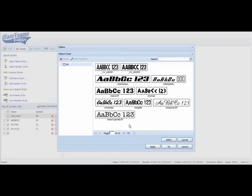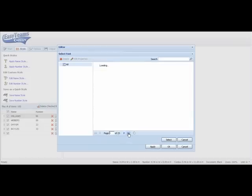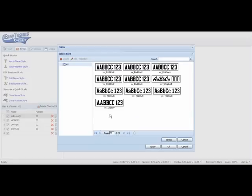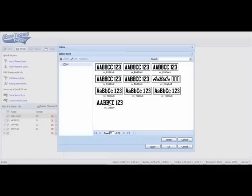And when you open this page it gives you 23 pages of fonts. I'm going to cheat a little bit here because I know where the Varsity is. I'm just going to go to the very end and back up one page and select Varsity.